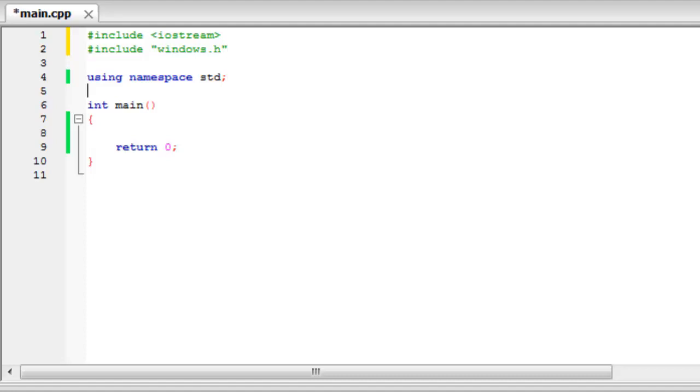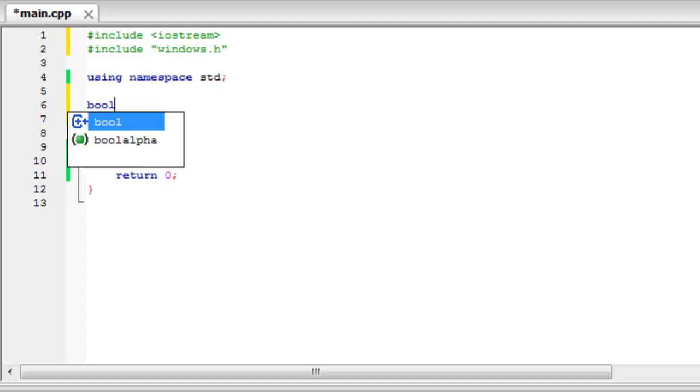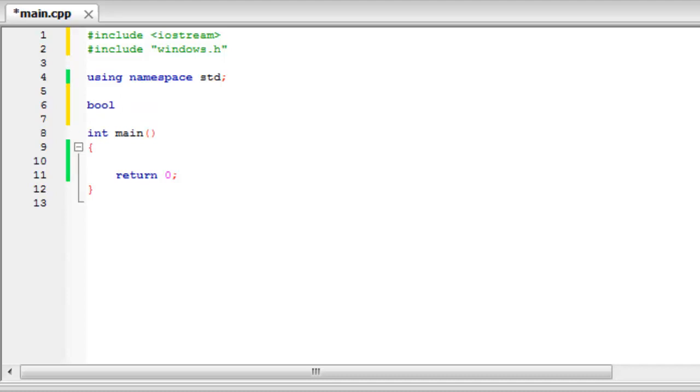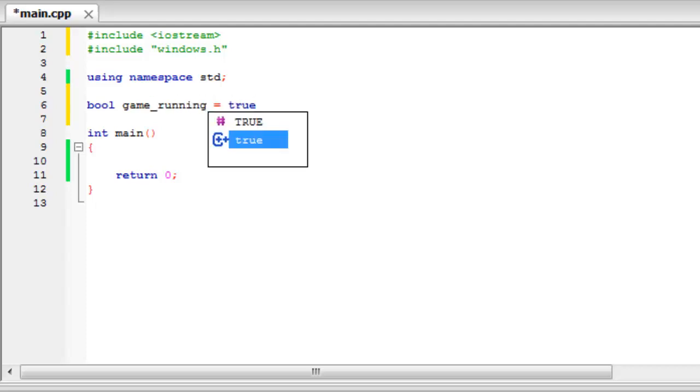So to do this we're going to create a variable and it's going to be a boolean. And just to remind you, booleans either contain true or false. We're going to call it game_running. And to start off with by default it's going to be true, so when they first start the game we want it to be running.